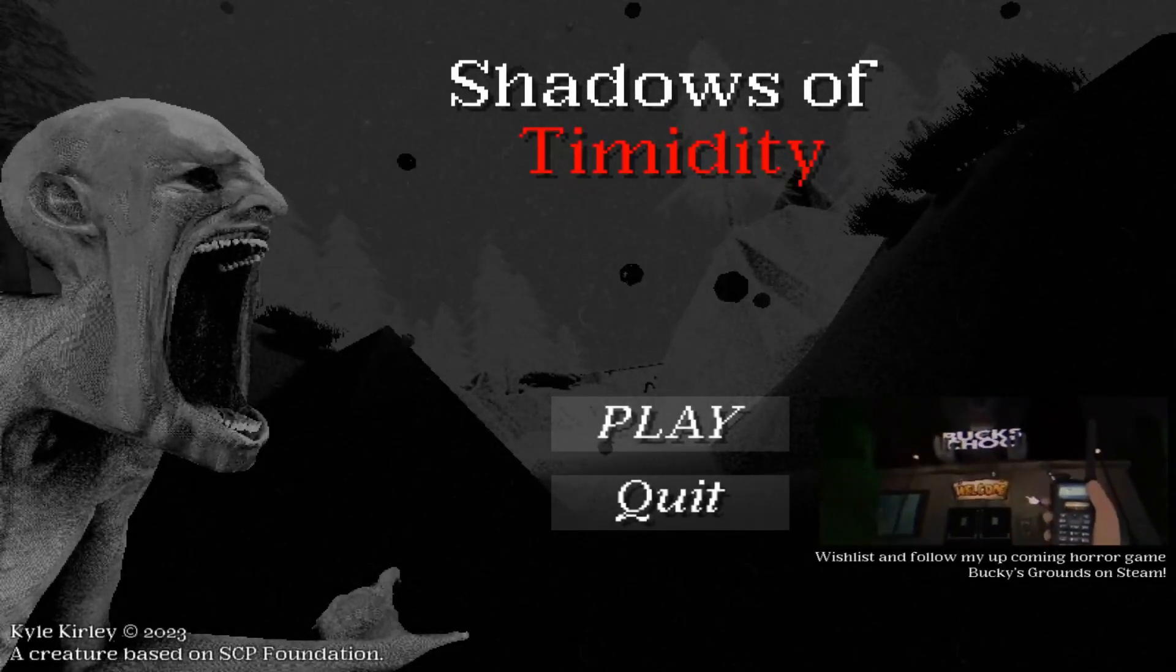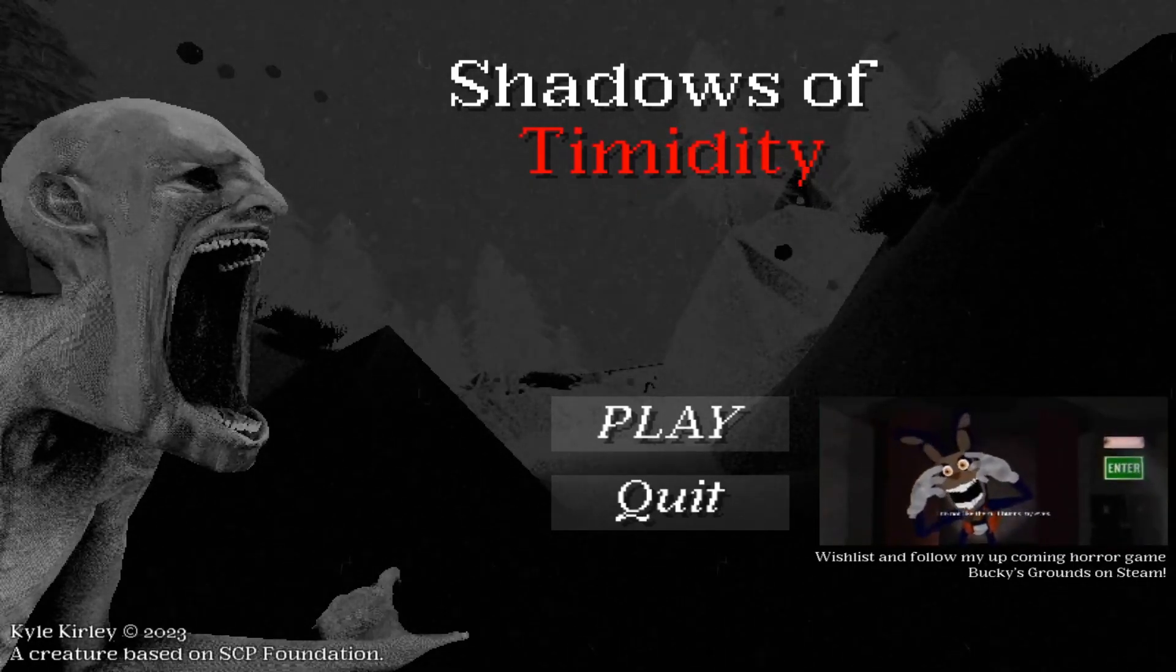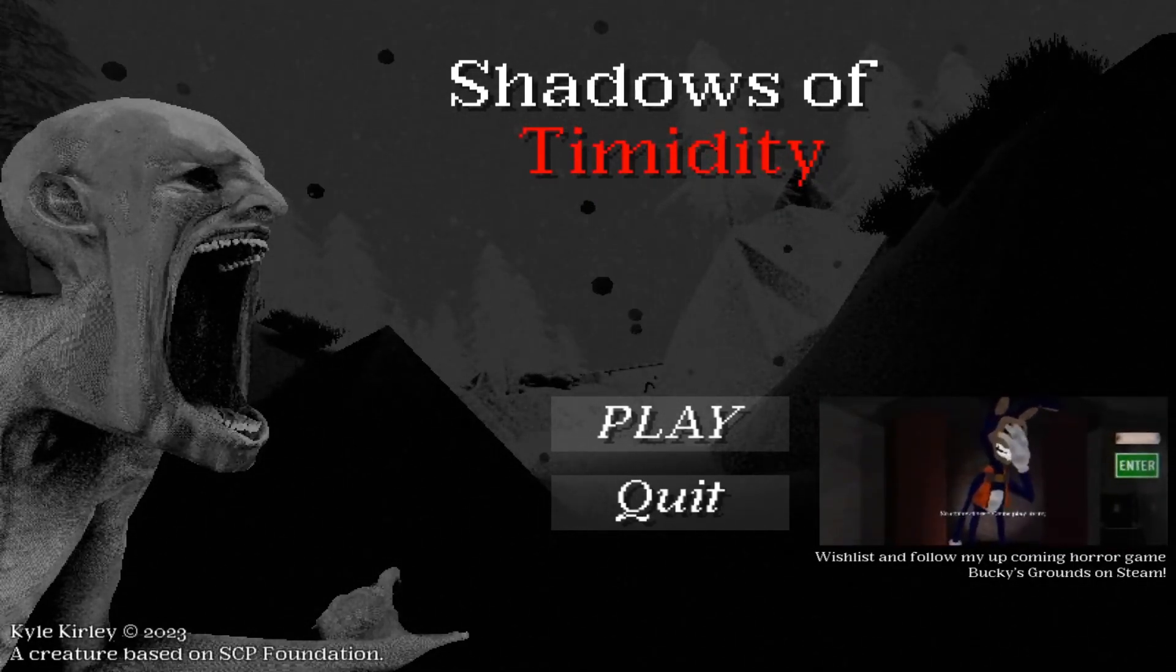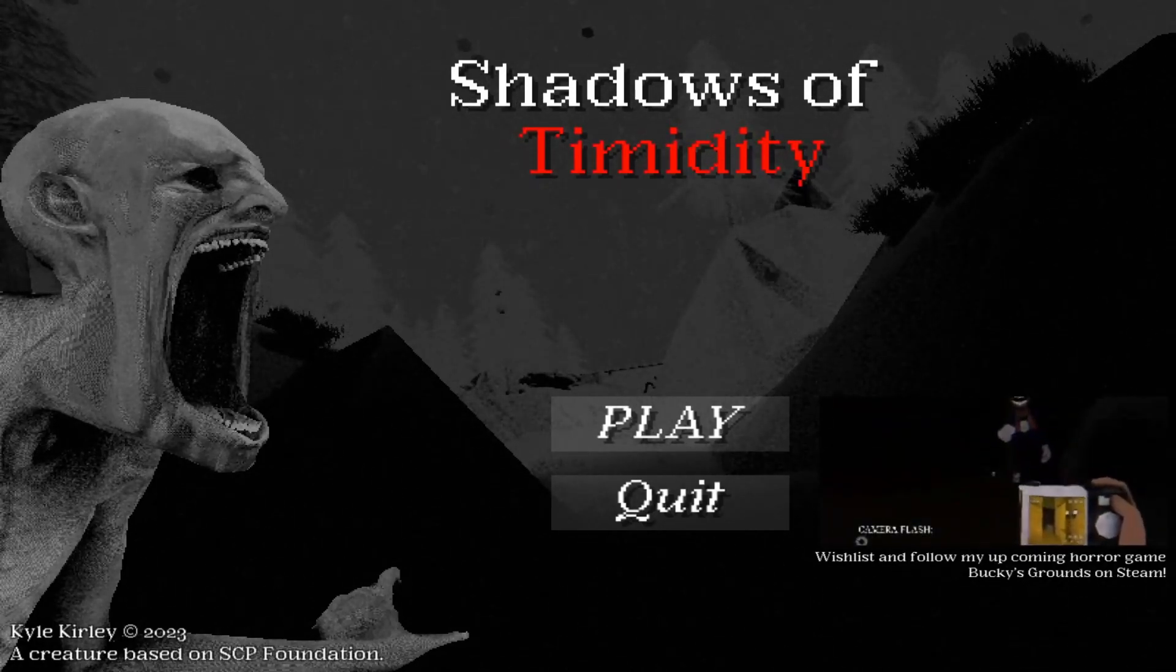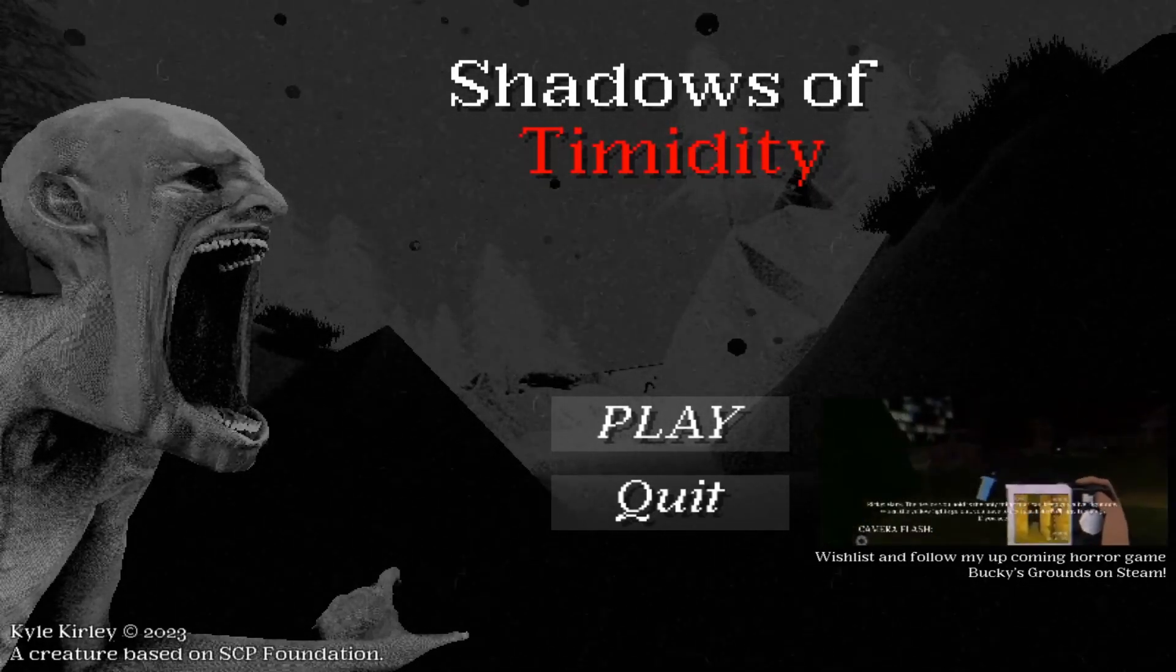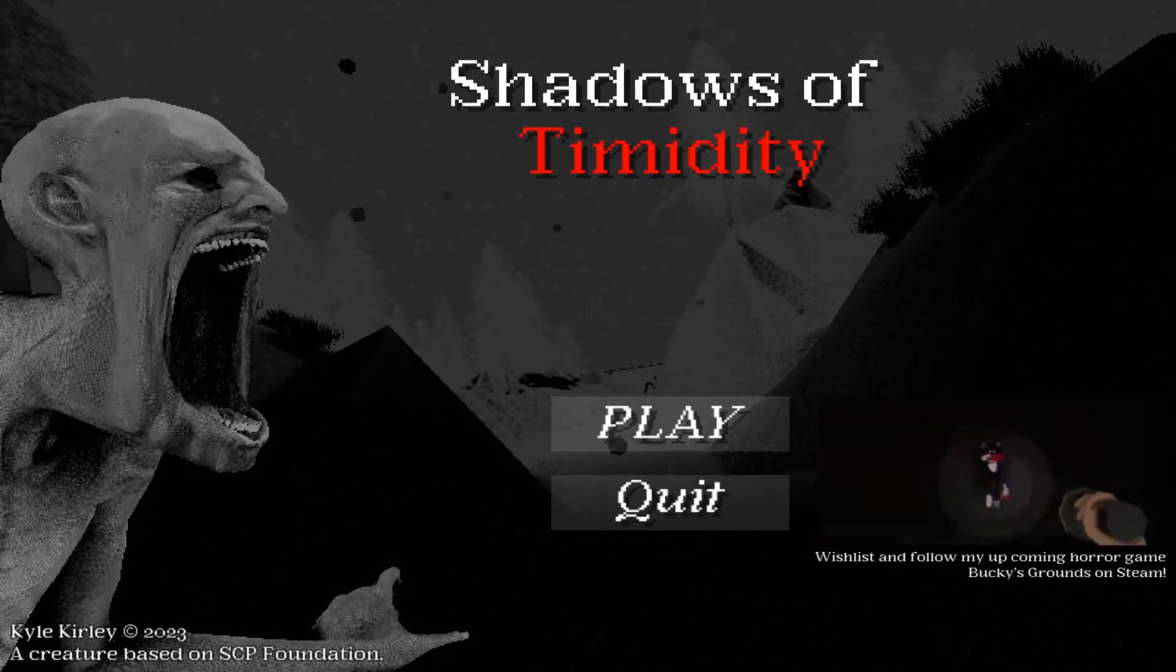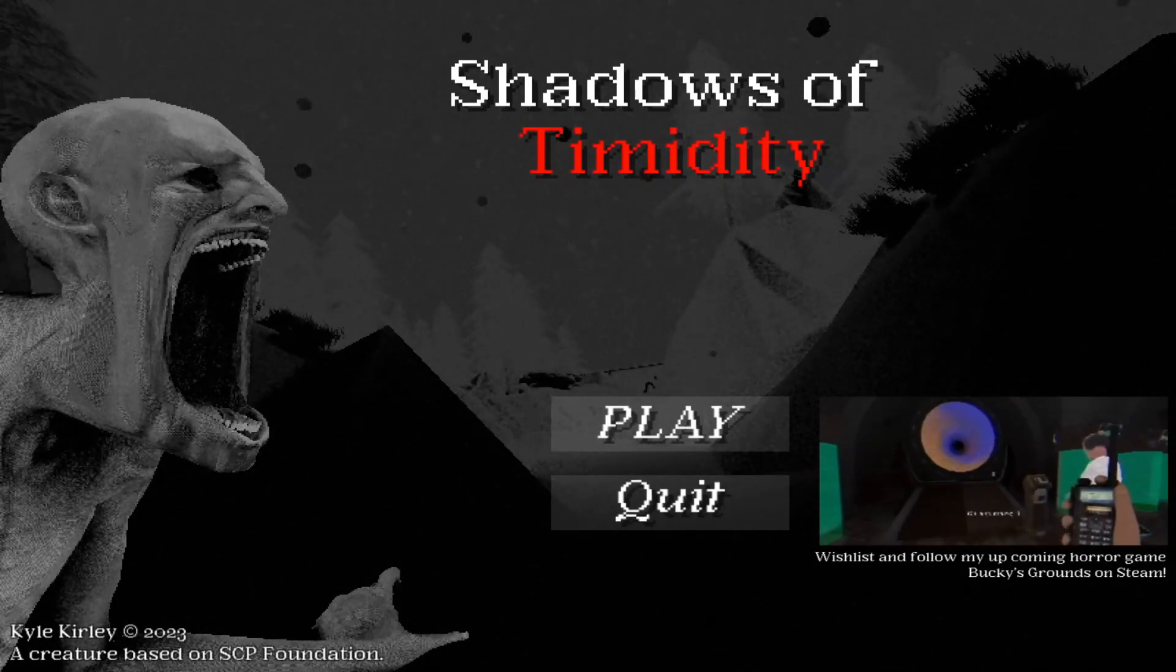How's it going everybody, Bubby Juan here, playing another CURSED PlayStation 1 game. This one's called Shadows of Timidity. Well, all I know is that it has to do with SCPs, and I always loved them. Well, let's jump in and see what kind of weird, spooky shit we'll find today.